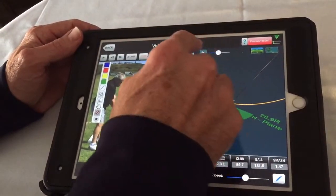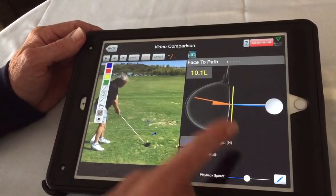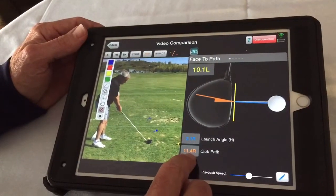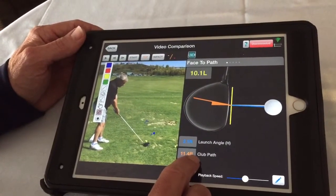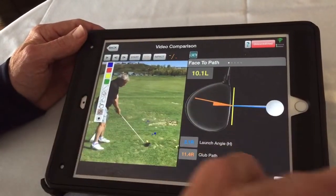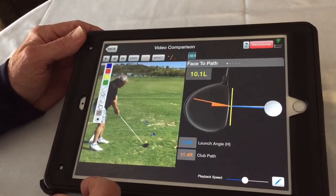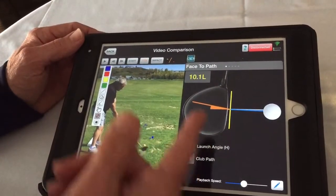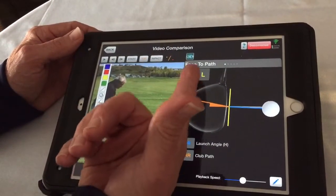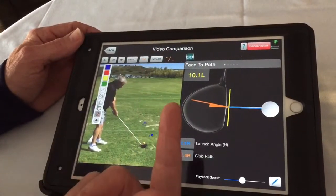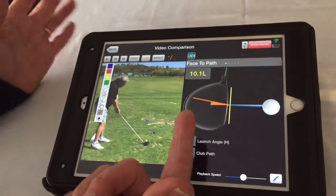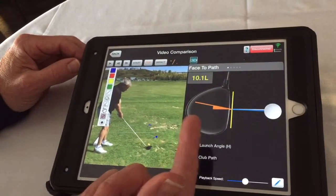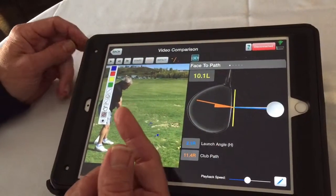Here I'm going to show you what his club face angle looks like. Right here it says club path is 11.4 degrees to the right, so his ball flight is going to travel right of the target line with a square club face. Luckily on this particular shot, it says face to path — he's 10.1 degrees closed, or 10.1 degrees left of the path line. That's what brought the ball back.